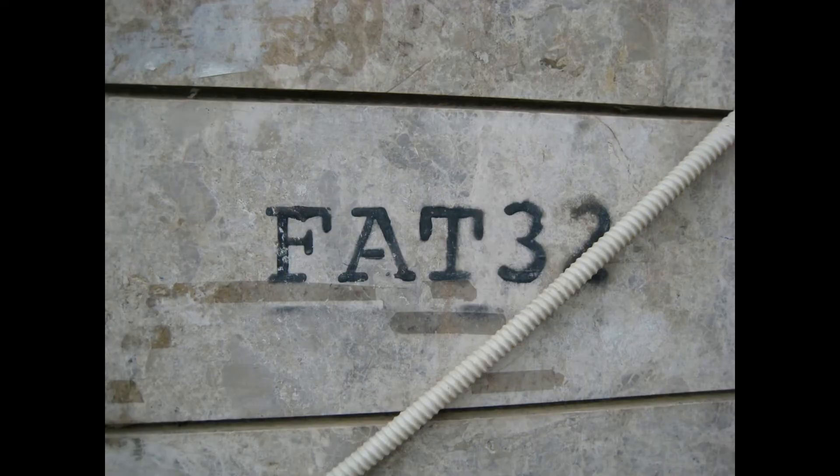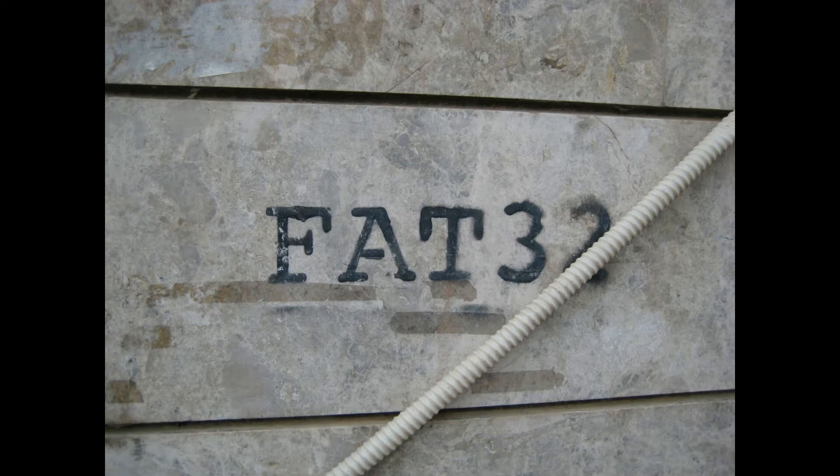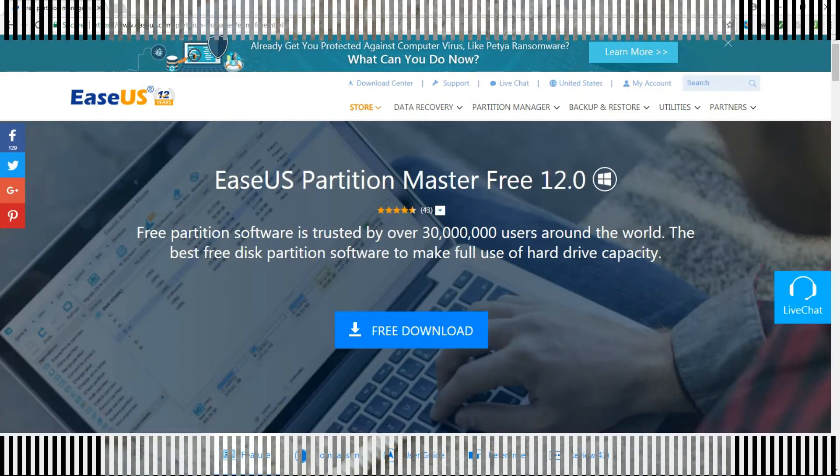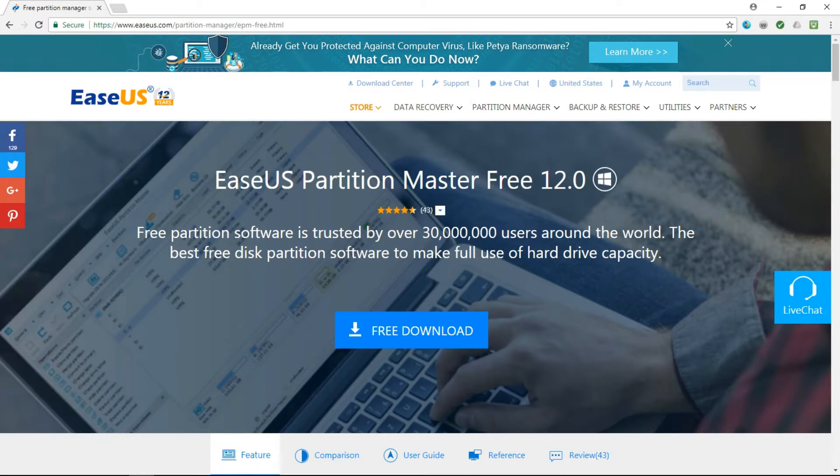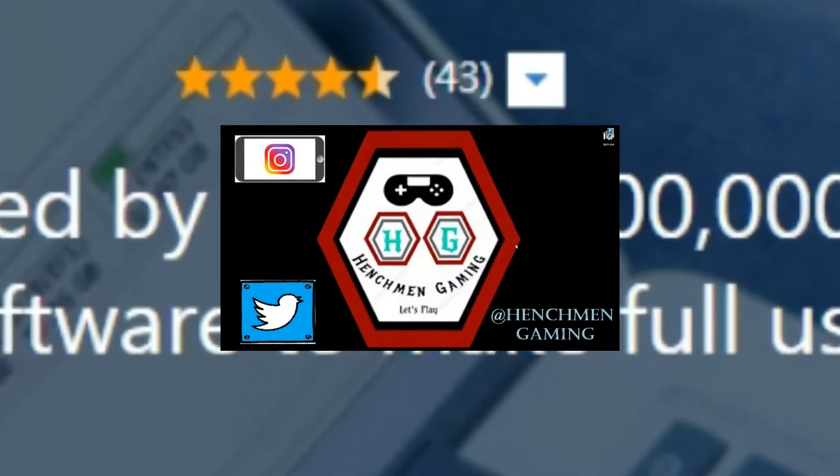Windows does not allow for FAT32 format for cards that are larger capacity than 32GB. So down below in the comments section is a download link to EaseUS Partition Master software. Go ahead and stop the video so you can download the software now.